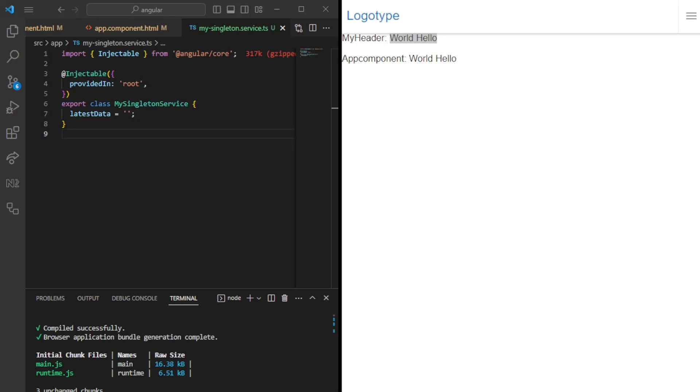We also have global access with the singleton pattern, which we can provide as a global point for access to our service, making it easy to use throughout the application. In this case, we could fetch the latest data from two components, and we could handle the changes from within the components. When you change one component, it should reflect within the other component.